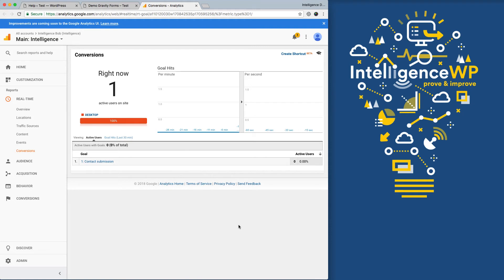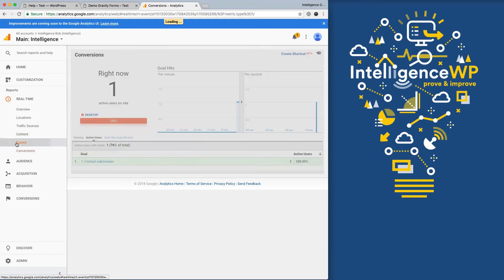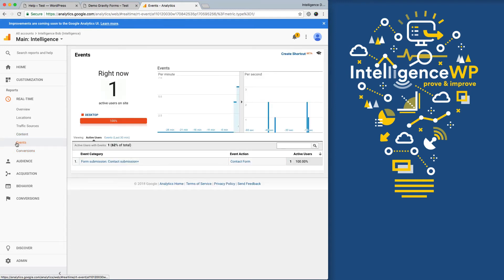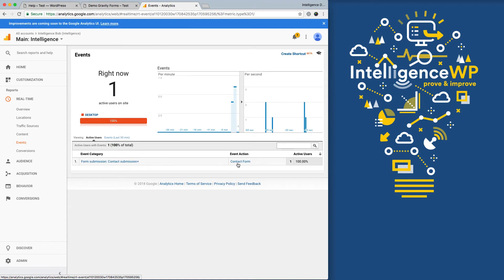And over here, we'll see here shortly, here our contact submission is now coming through. And if you're wondering how this works, behind the scenes, we're actually pushing an event that we configured Google Analytics to listen to. And so what's nice is it also tells us the title of the form so we know which forms are being submitted.